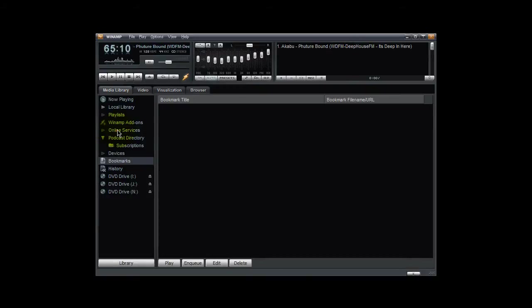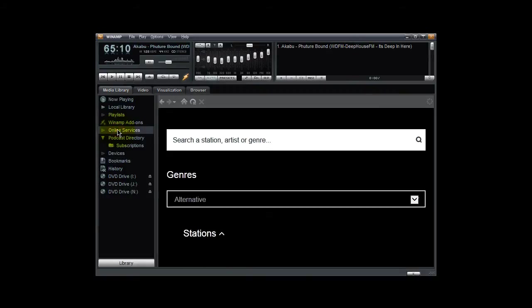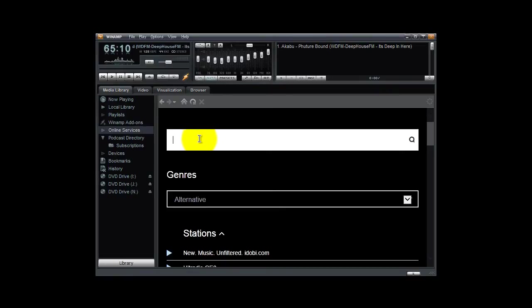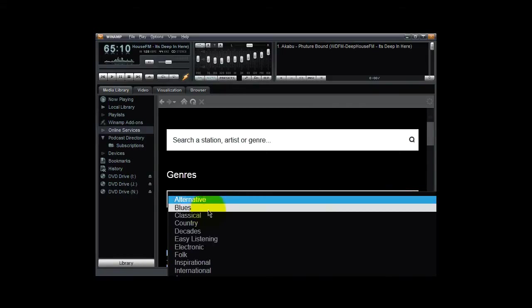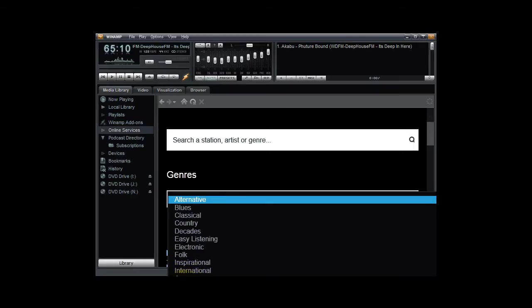Then you click on this and you click on this and it pulls this up. Then all you have to do is type in a particular radio station and you can search for it by genre, or you can pull down from this list right here and you can select your particular genre of music that you like.